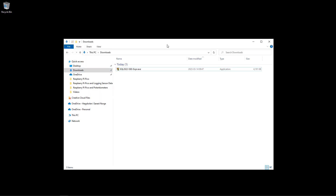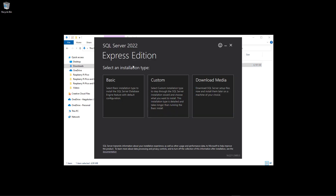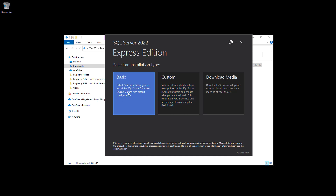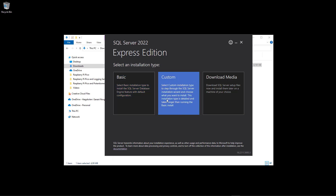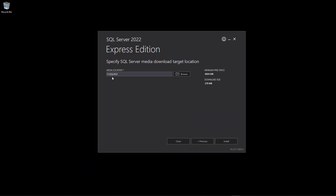A file has been downloaded to my computer in the downloads folder. Here is the setup package — I just double-click on it to install SQL Server. This is SQL Server 2022 Express Edition. I click Yes and then you can choose between Basic, Custom, or you can download the media. If you choose Custom, you have more control of what you are going to install. I prefer to choose Custom so you can specify what you want to install, so let's select Custom.